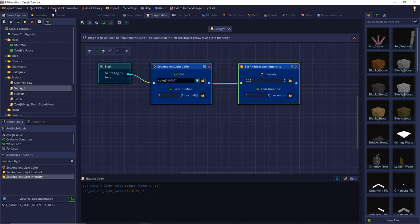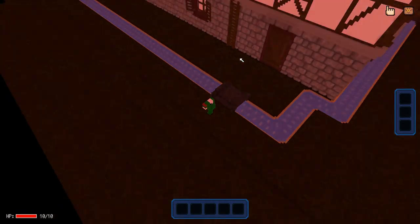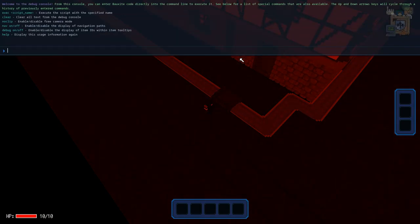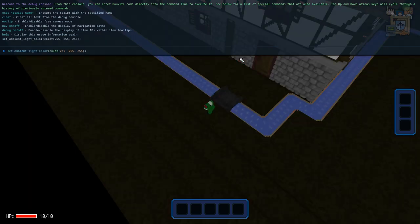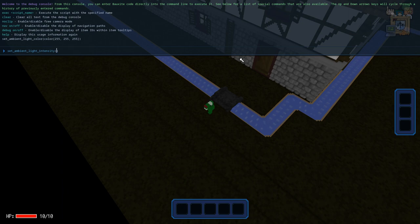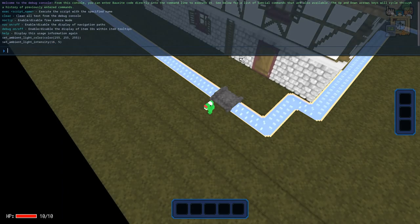We can also set the intensity to 0.25 in three seconds, and this happens at the same time. In code we use set_ambient_light_color and create a color with the color keyword and RGB values. After a comma you have to set a space, otherwise it does nothing. We can also use the second parameter which is the optional transition time, and we can set the intensity to 16 with a transition time as well.